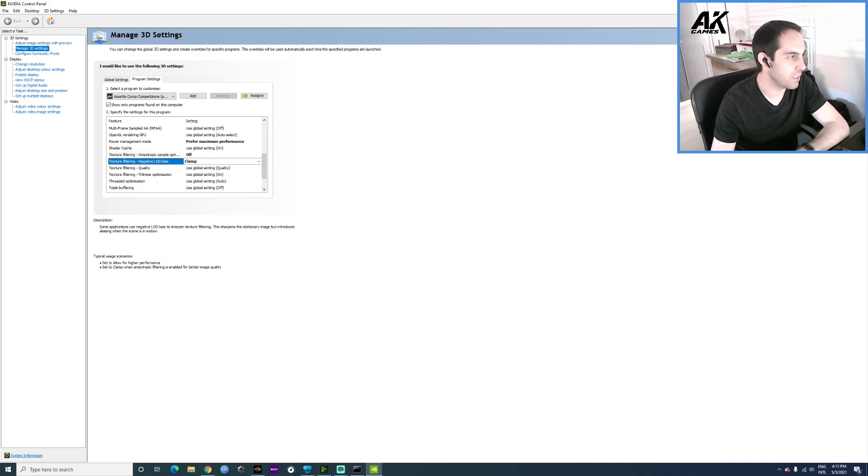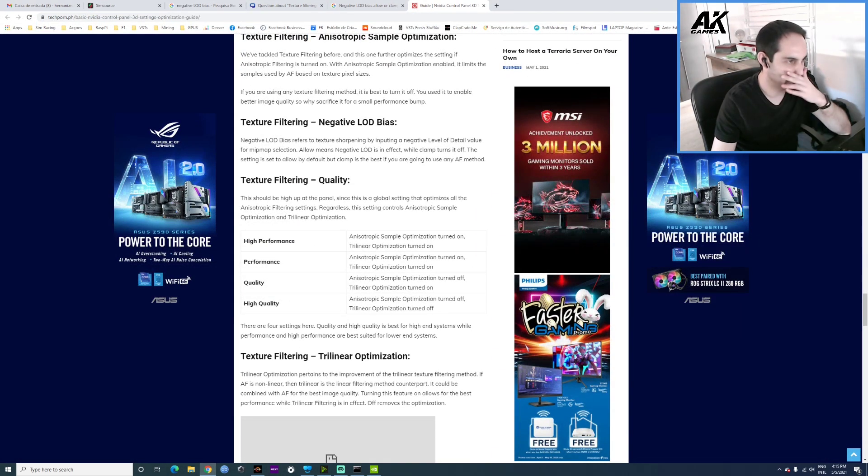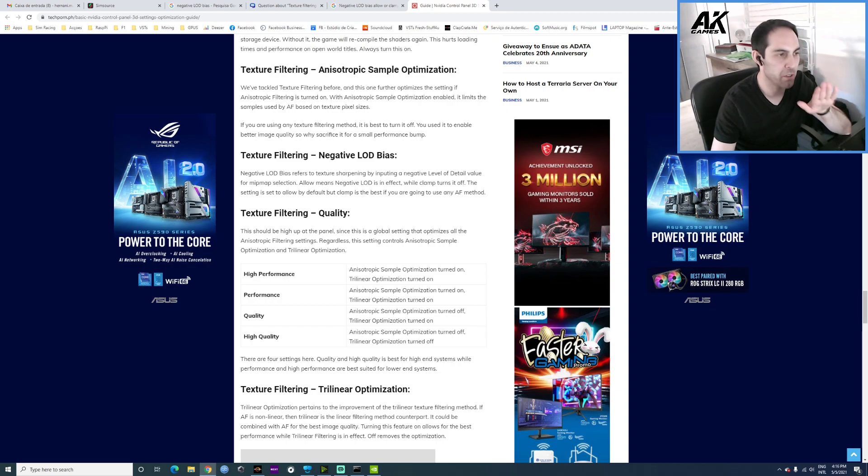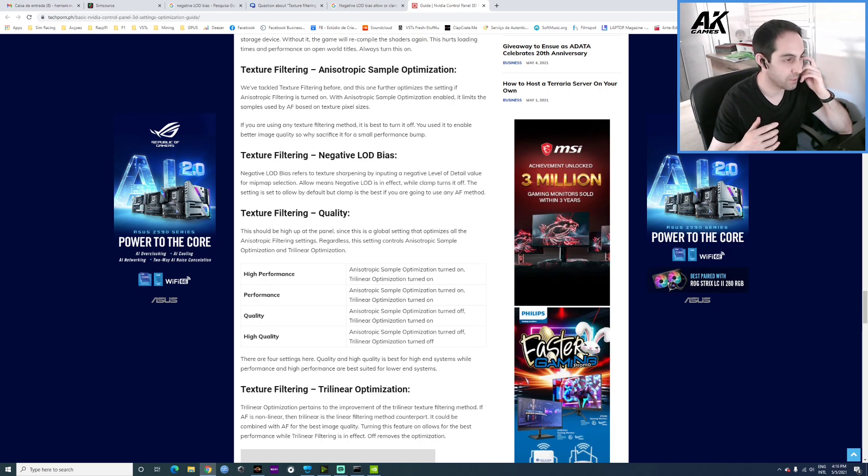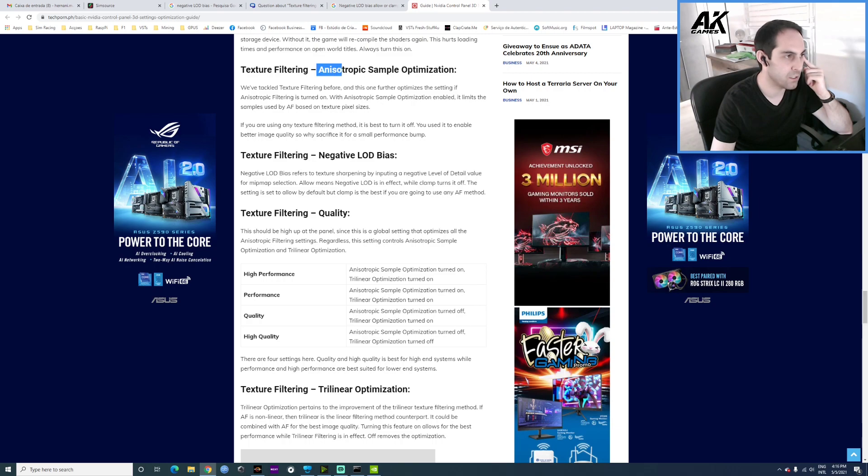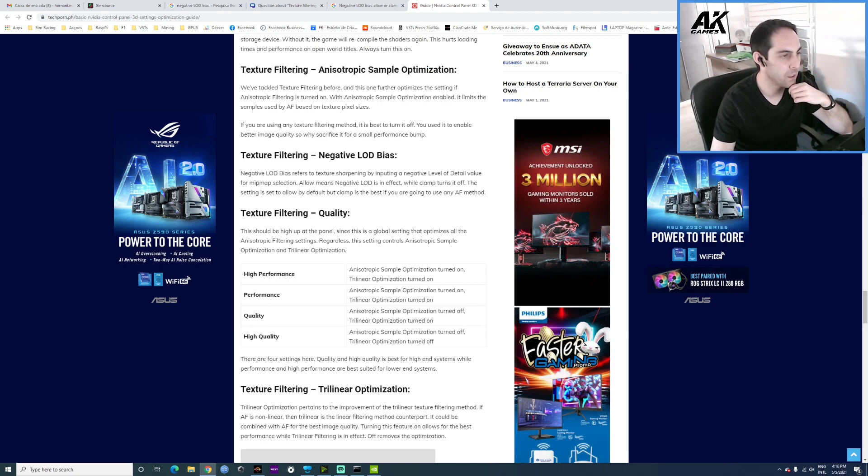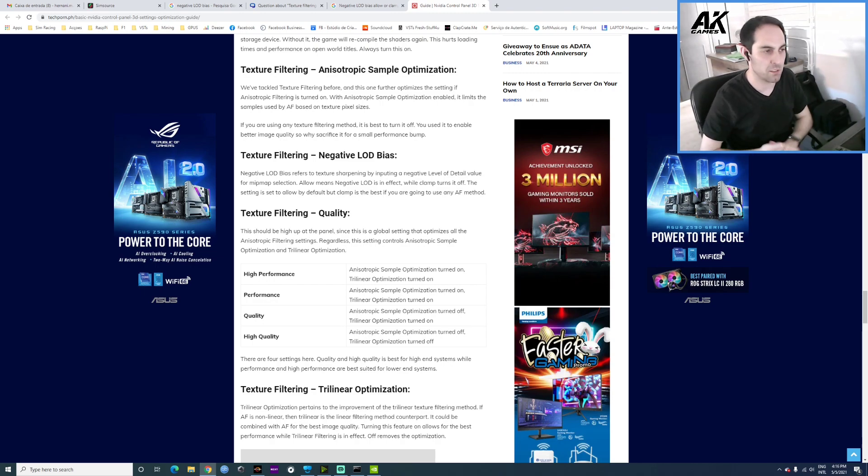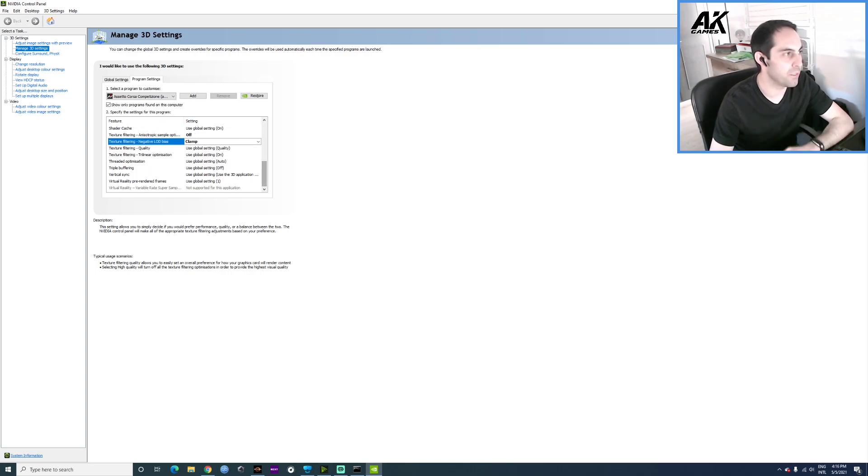And the Negative LOD Bias to Clamp. I was searching for that, and if you check what the benefits of this are, it's like if you have a stationary image it will be more clear. But if it's in motion, the image will be not so detailed. The thing is most of the games use anisotropic sample optimization. There is a setting on ACC for that. If you set it to Clamp, you will have a better image. Those white bars that you sometimes see on the game, some of them will disappear. That's why I use Clamp.